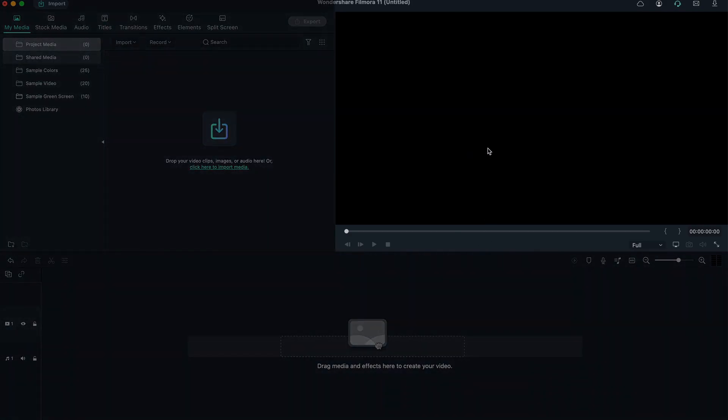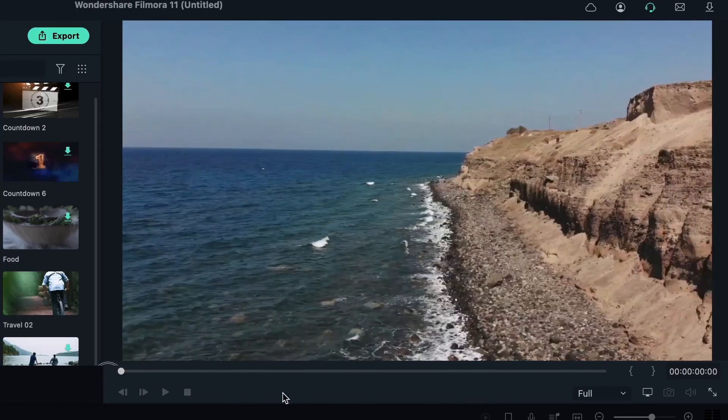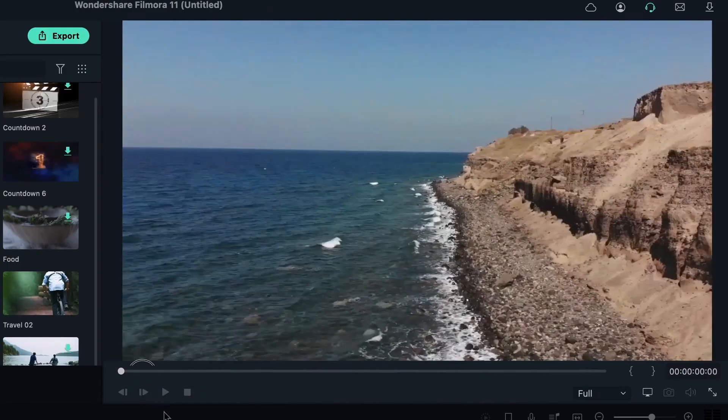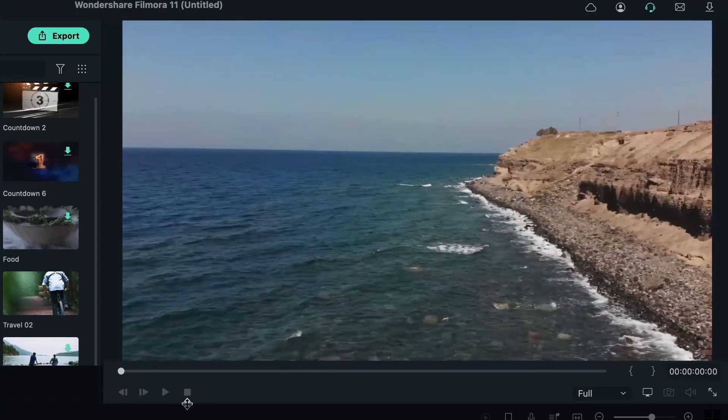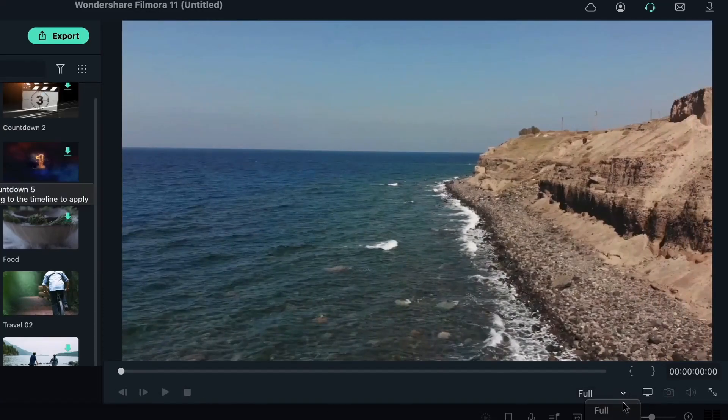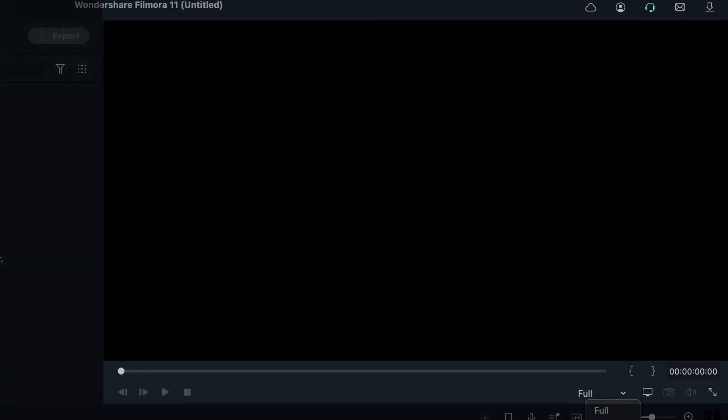And then right up here, we have the preview box. Over here, you get to preview your work, skip through it if you want with these, pause it, play it, skip through it. And you also have the resolution option here. If your program is running slow and you're not getting smooth playbacks, you may want to lower the resolution so everything works smoothly.